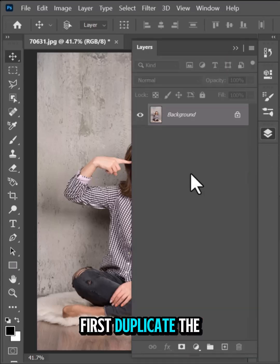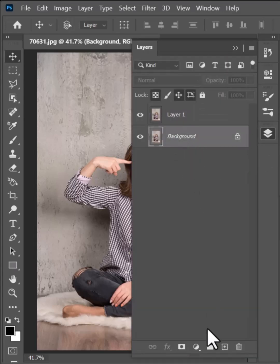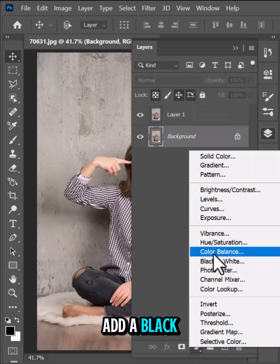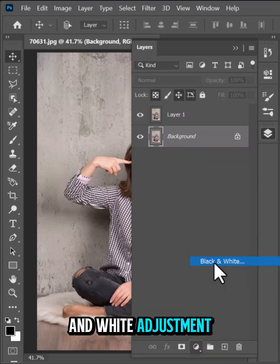First, duplicate the background layer. Add a black and white adjustment layer.